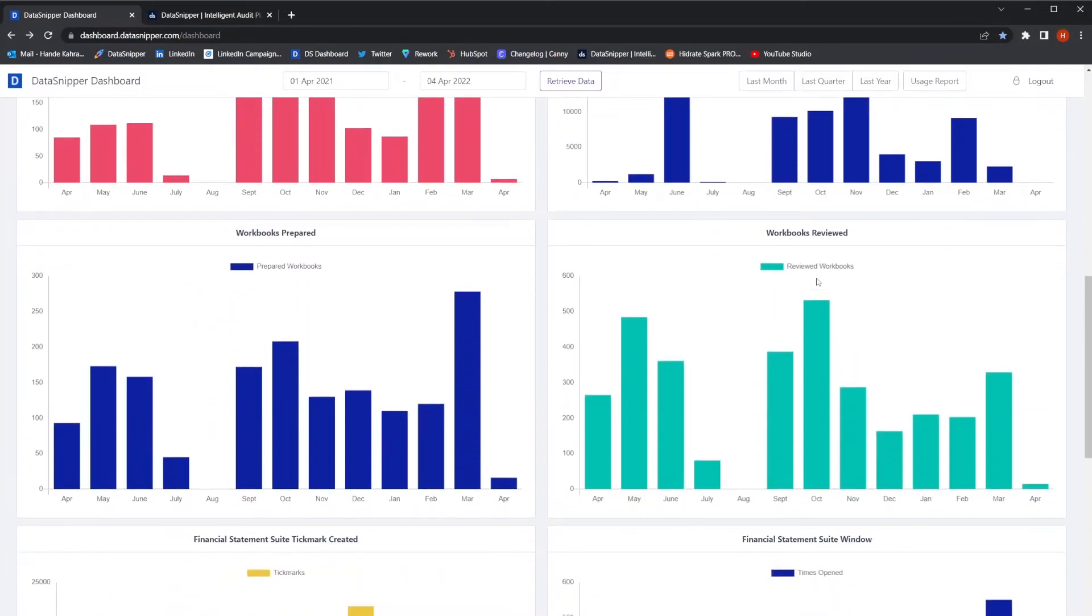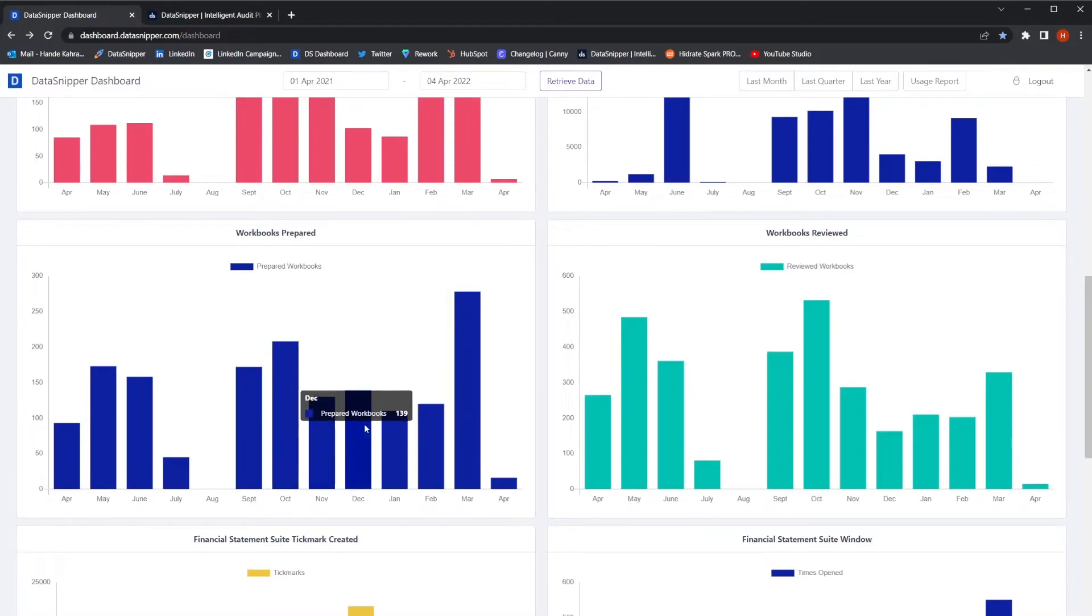Here, you can see the total number of workbooks prepared. These are the workbooks that have been used only once with the Data Snipper platform.